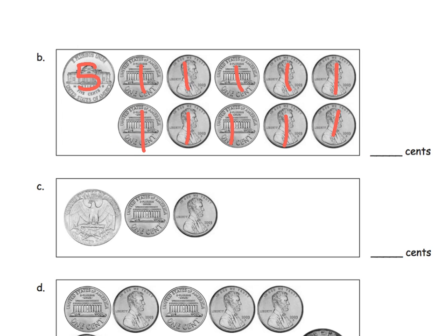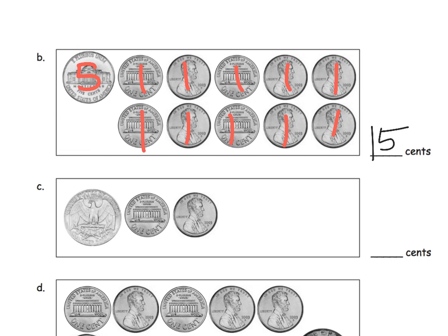So one thing we might do is start with a nickel and then count on. And that's really the intent of this lesson. But parents and teachers, if your students want to think of other ways to count their pennies, they do not have to be compliant little mathematicians and start with a five and then count on by pennies.